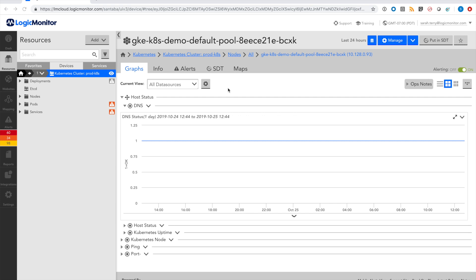LogicMonitor's out-of-the-box logic modules ensure that you get best practices data collection, alerting, and topology all from the get-go.